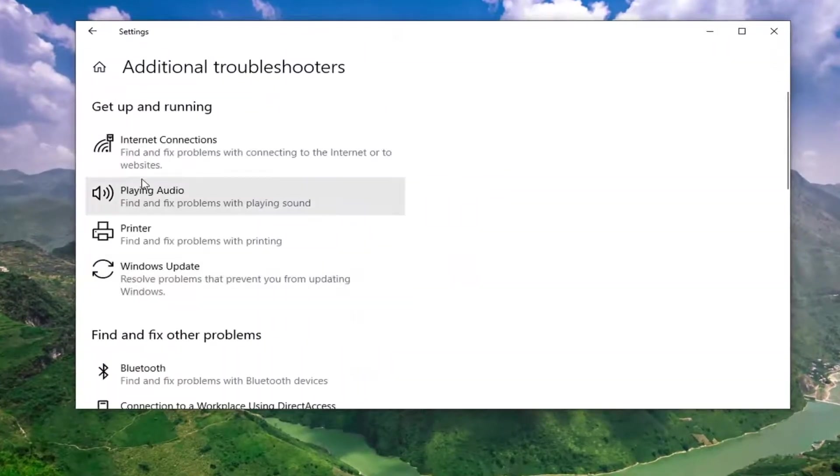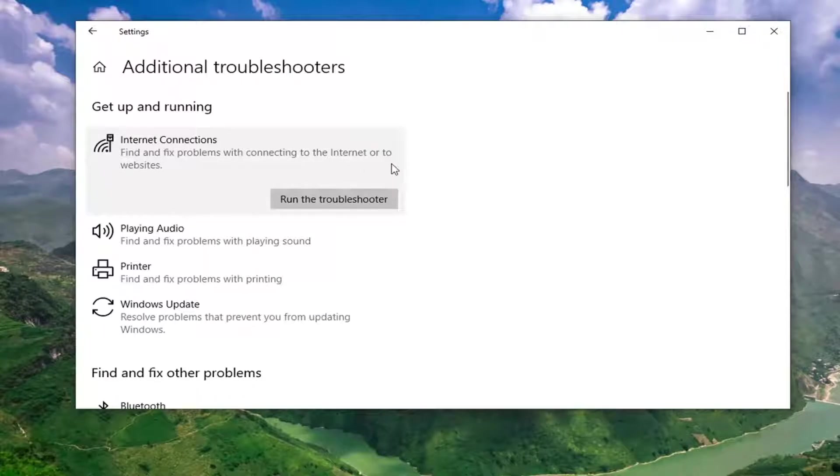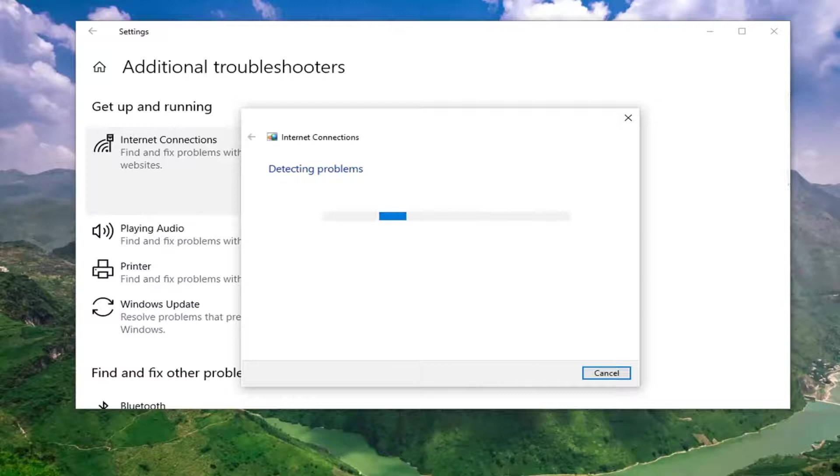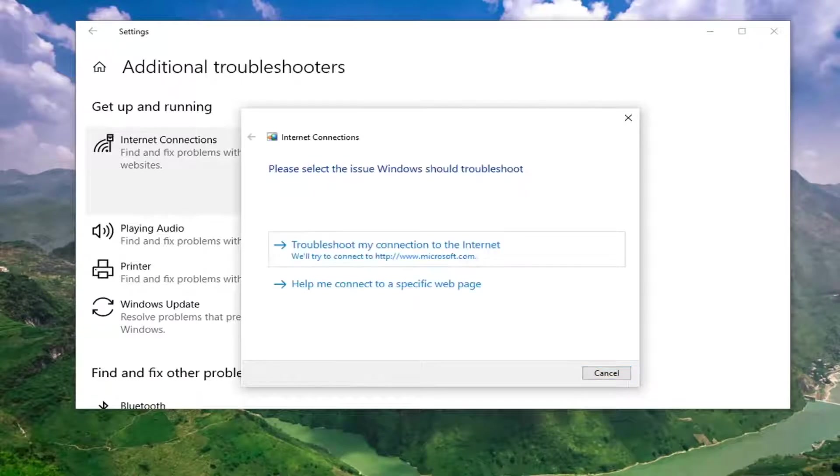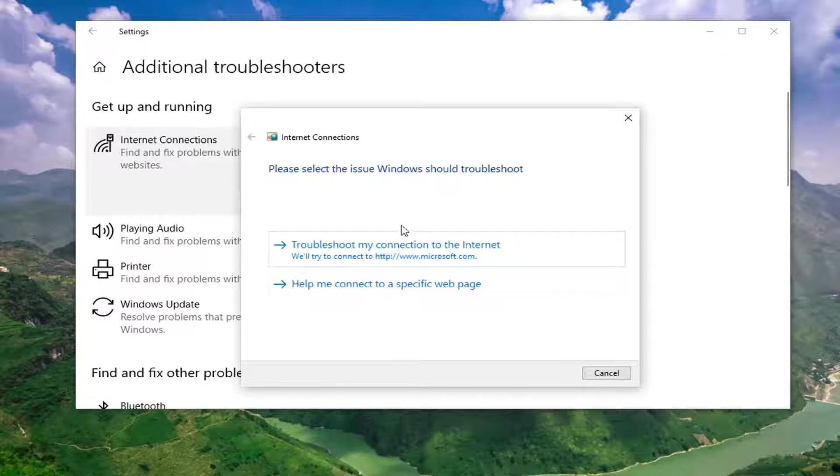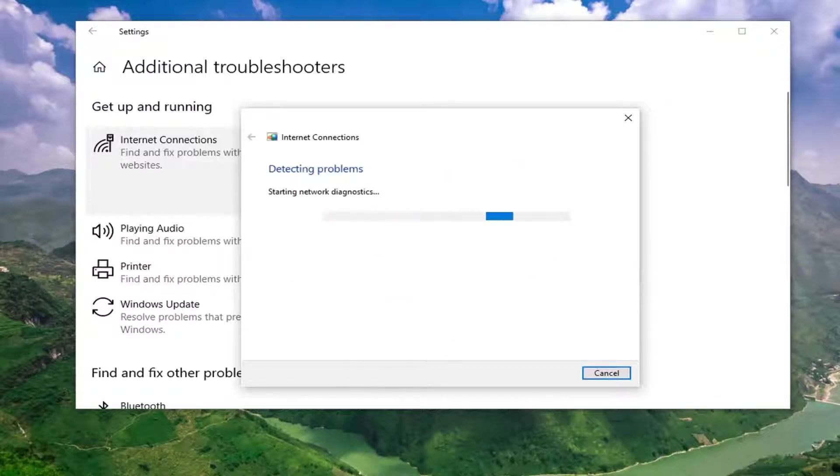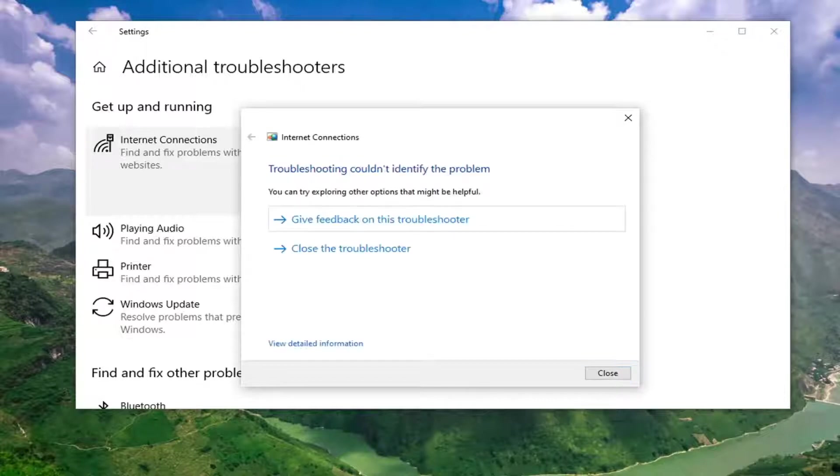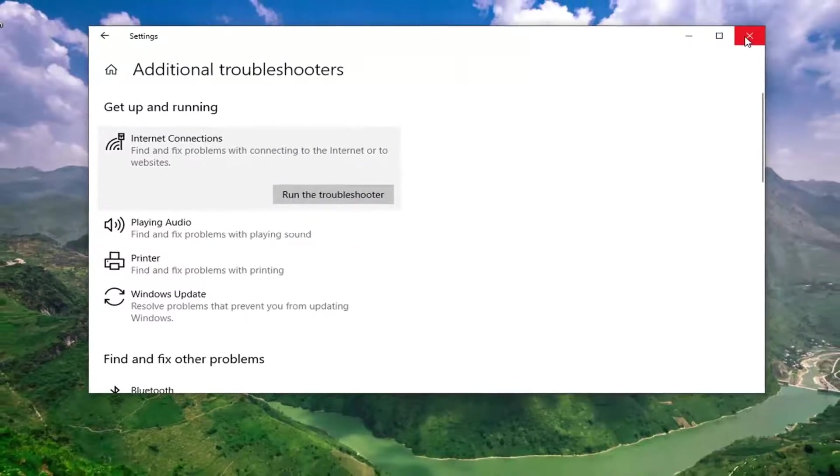And then select Internet Connections to find and fix problems with connecting to the Internet or to websites. And select that option. So you can go ahead and try and troubleshoot your connection to Microsoft.com there, and it will try and connect you to it. In our case, I wasn't able to find a problem because there isn't a problem, but it's worth a shot for you guys.